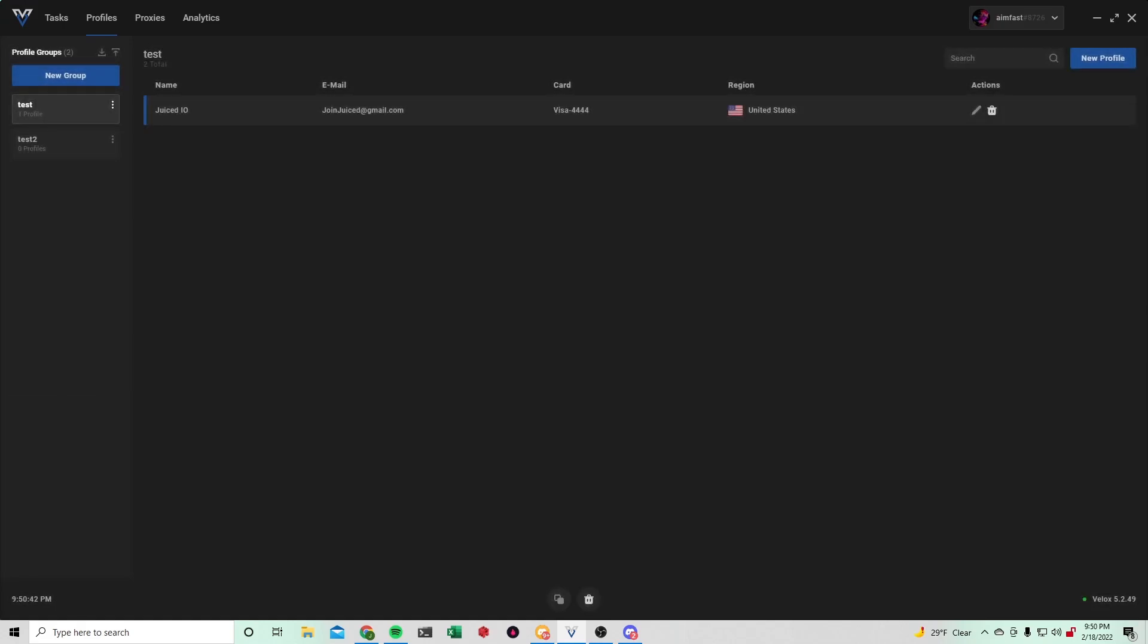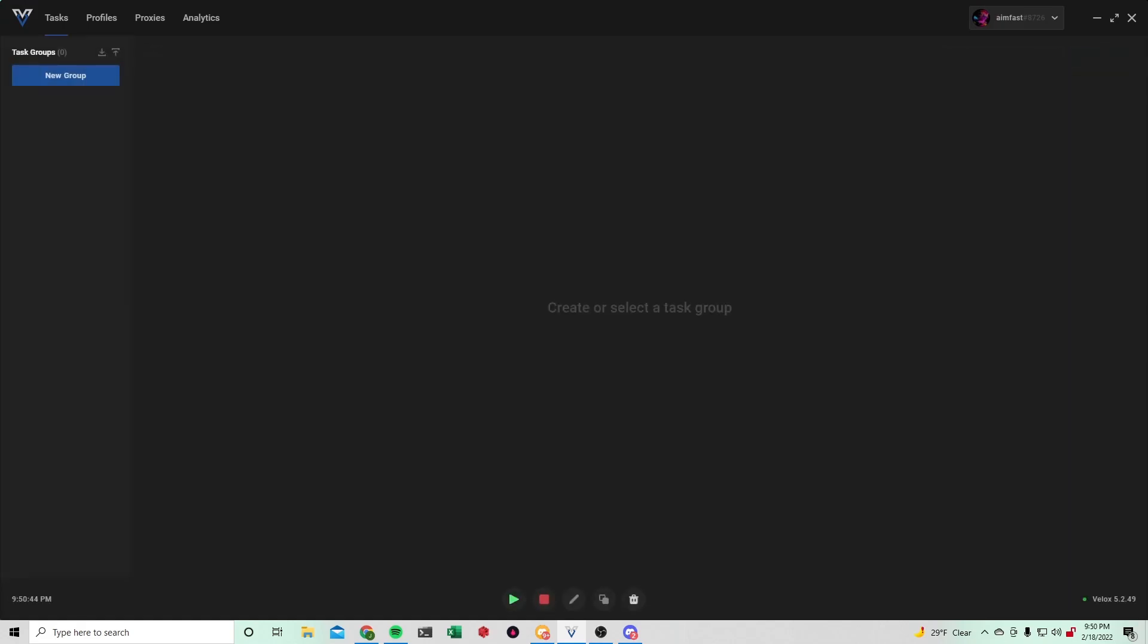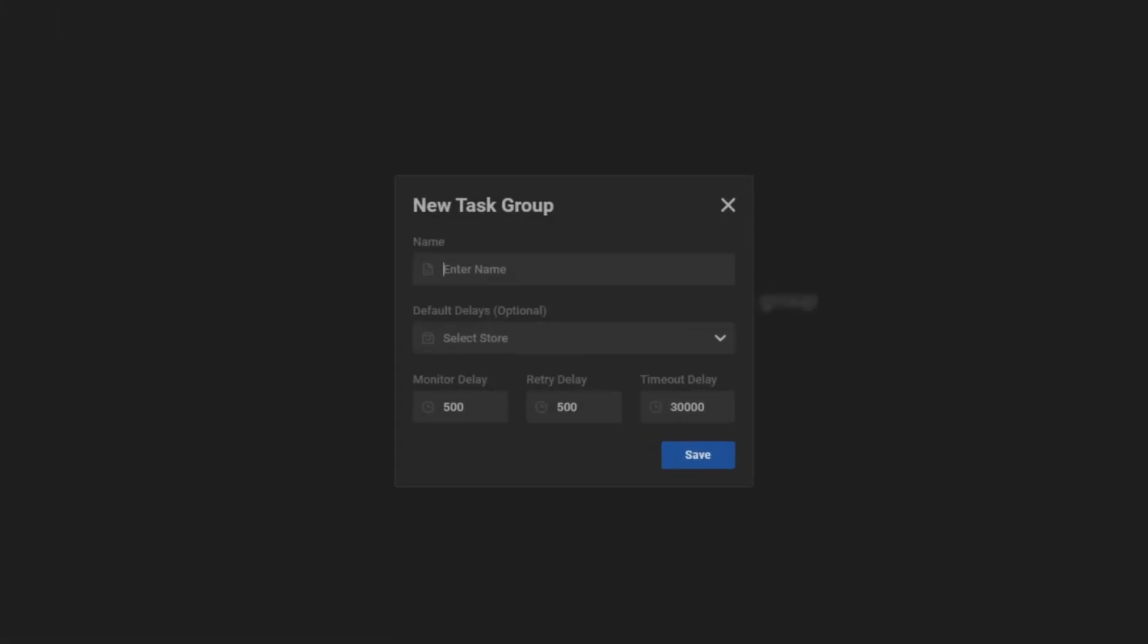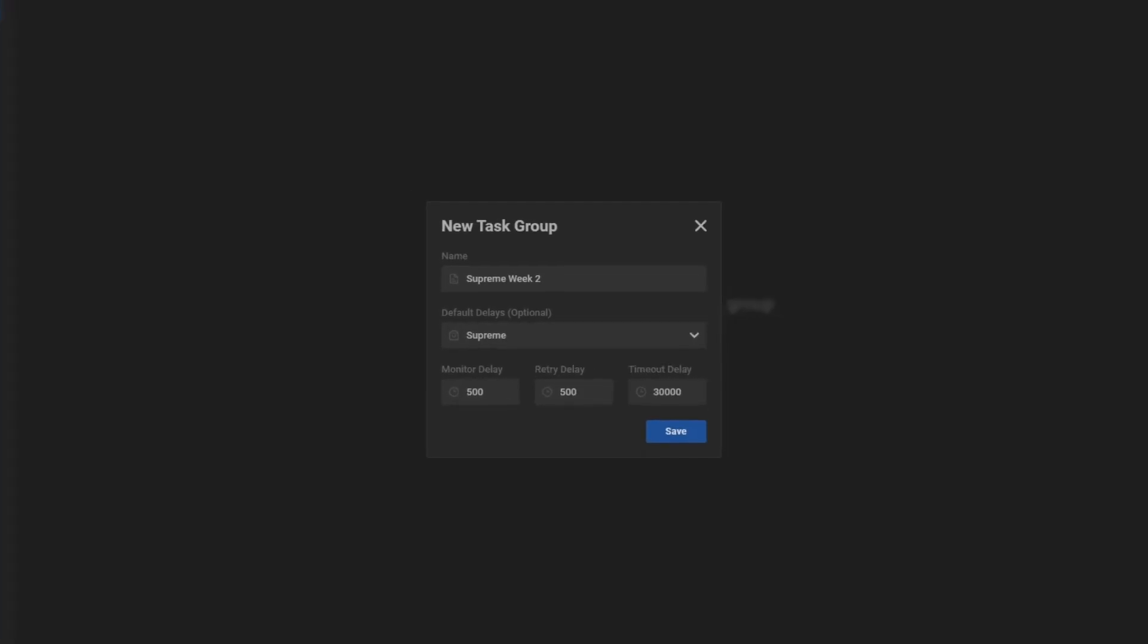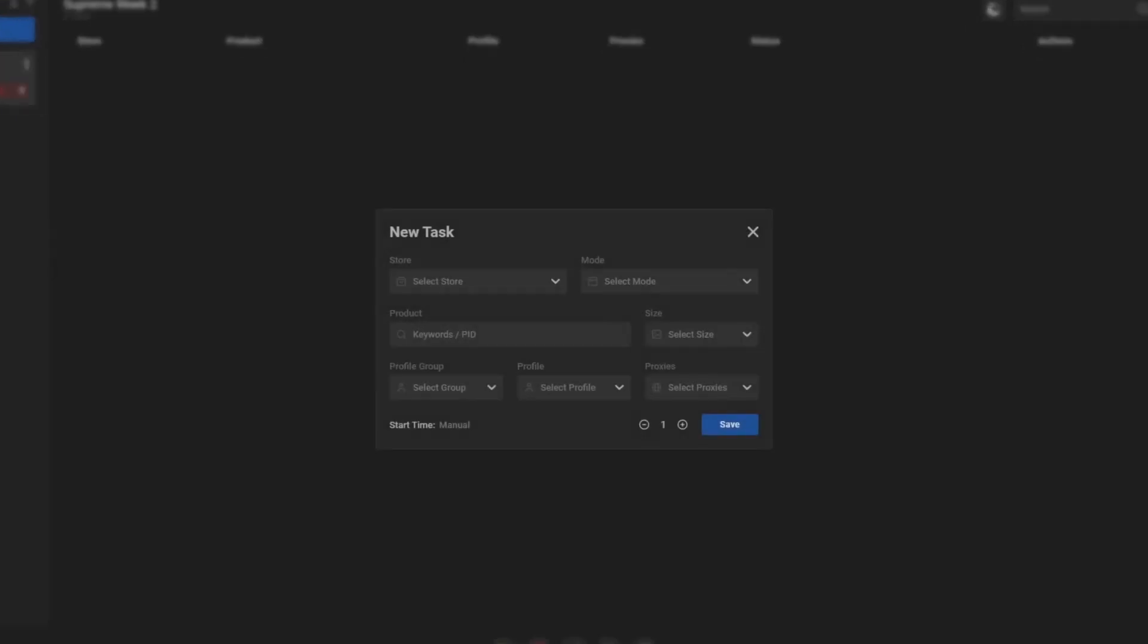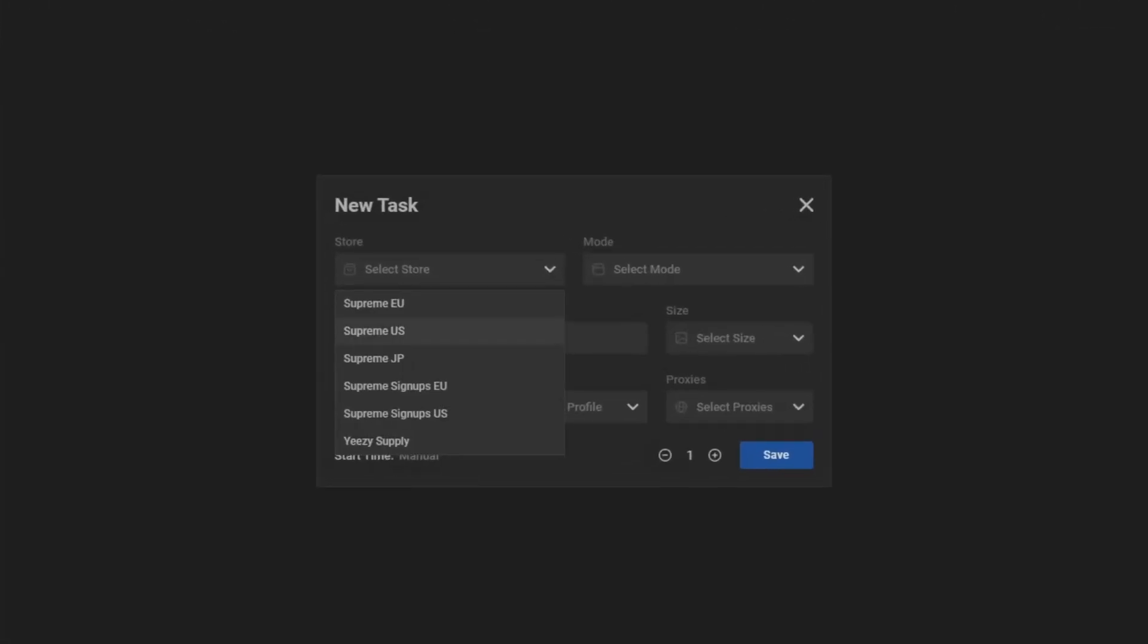Once that is all done just hit save and then head over to your tasks section. Click new group and then you can name it whatever you'd like to. I'm just going to name it Supreme Week 2. Select store Supreme. These delays are completely fine. Once that is there, hit new task.